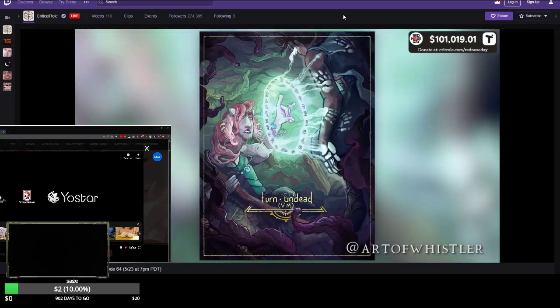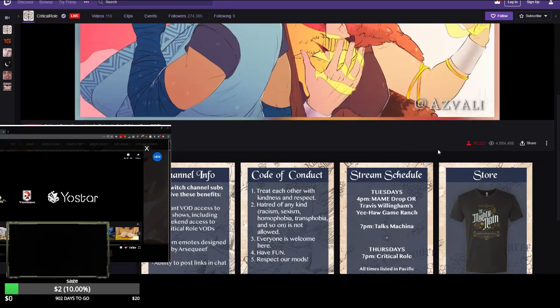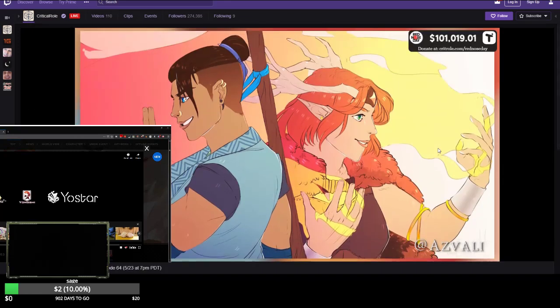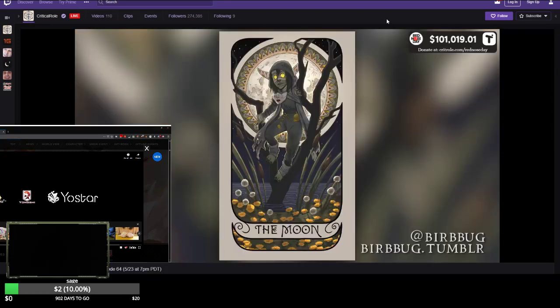So this is the trick to get number one on Twitch: you just stream literally nothing. I should try this out. 38,000 views and they're on break. I should go on intermission mode more often.